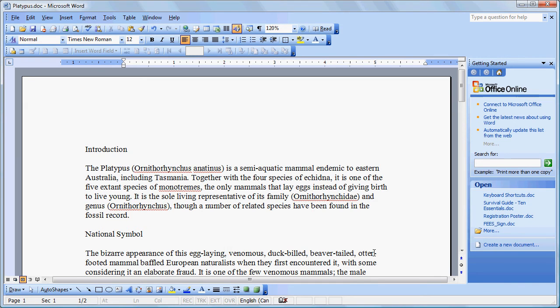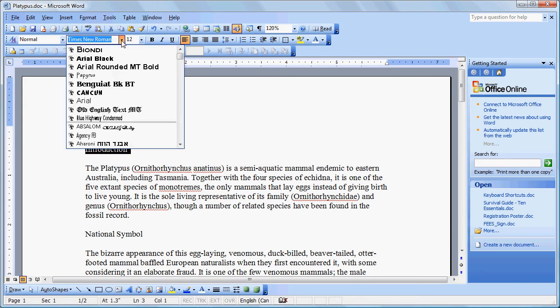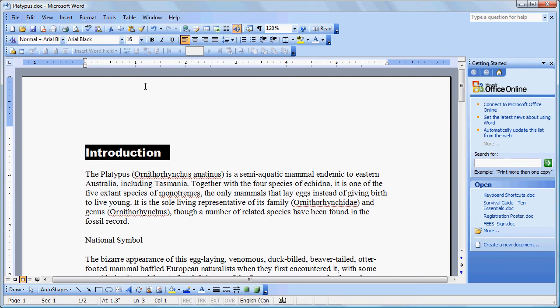The first thing we're going to do is take this heading here and change the font to something that's perhaps a little more heading-like, and maybe change the size as well.